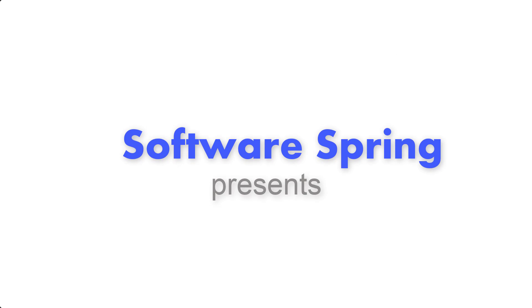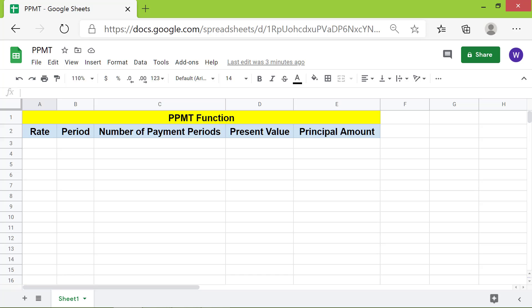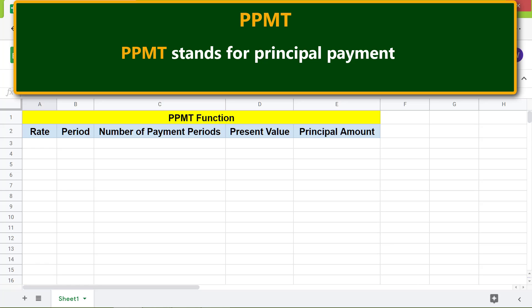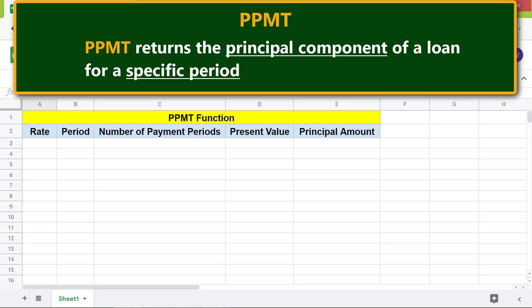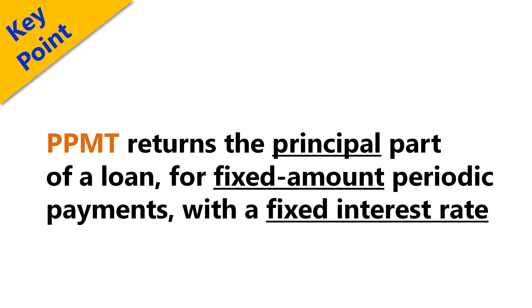Welcome to this tutorial on using the PPMT function in Google Sheets. PPMT stands for principal payment. PPMT returns the principal component of a loan for a specific period. Use PPMT to find out how much of your loan repayment will be for the principal for any month of the loan tenure. Key point: PPMT returns the principal part of a loan for fixed amount periodic payments with a fixed interest rate.